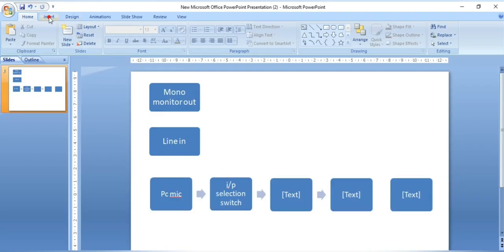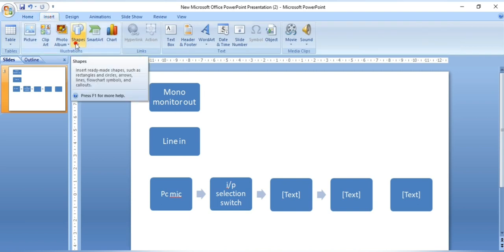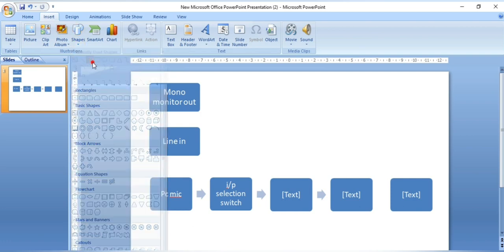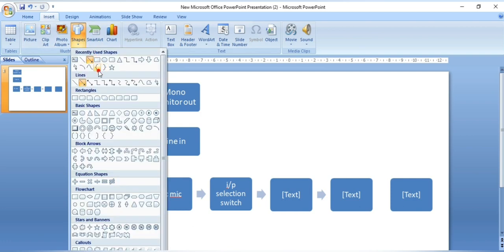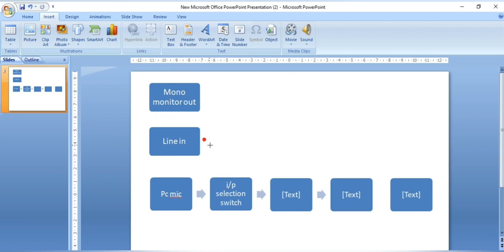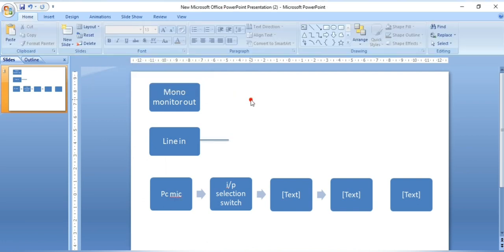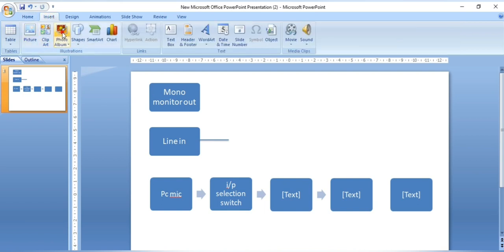Next, observe there is a line here — line into input. Go to Insert, Shapes. Observe the shapes available and choose the line tool. Take a line here. This line is very thin, so go to Format. There are different colors and different sizes available.